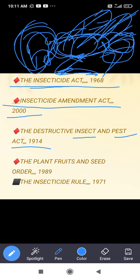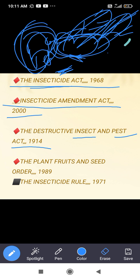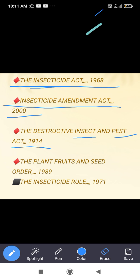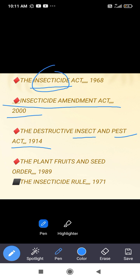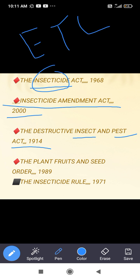An insecticide is a chemical used to kill insects. A pest is known at the ETL level — the economic threshold level — meaning any organism that crosses the economic threshold level and causes damage can be called a pest.